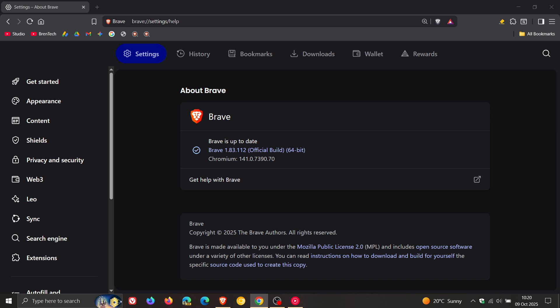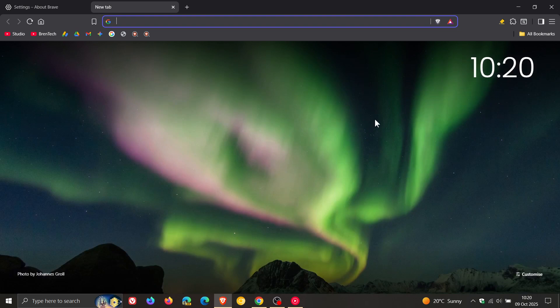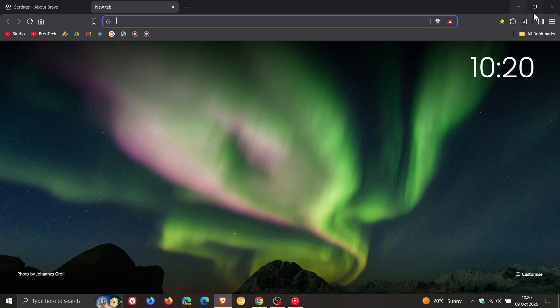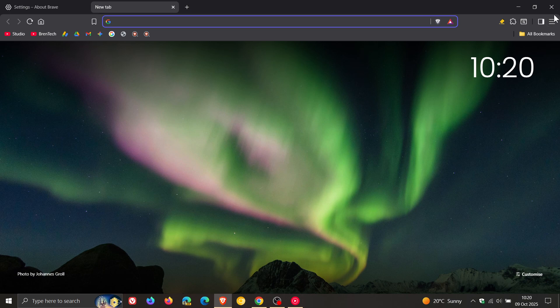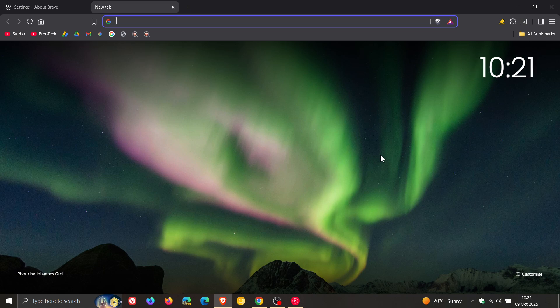Now, the UI change is that Brave has updated the toolbar to have rounded top corners. I don't know if you can see that correctly in the video, but there's a rounded corner here and there, where previously that was just a straight line or straight edge of the browser.